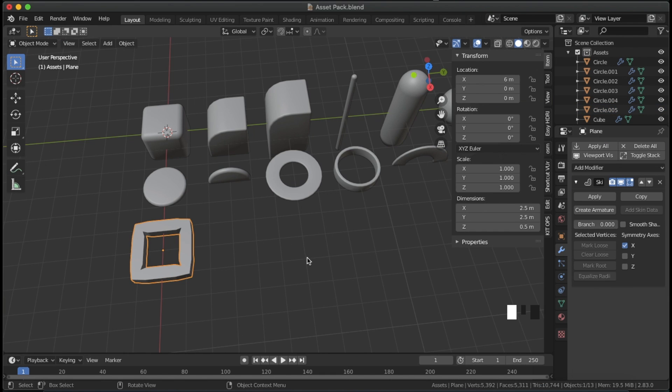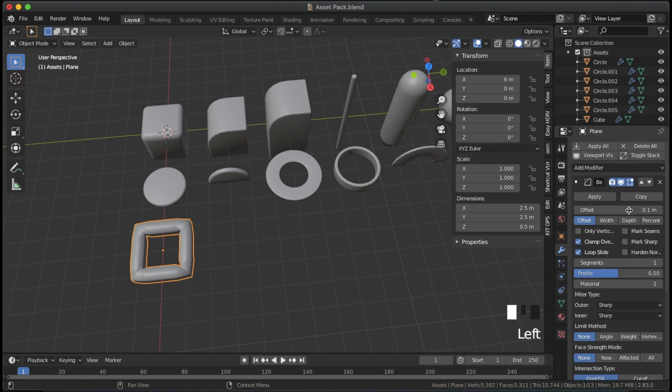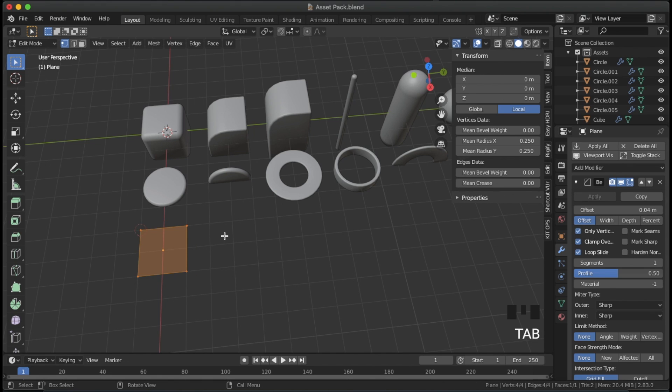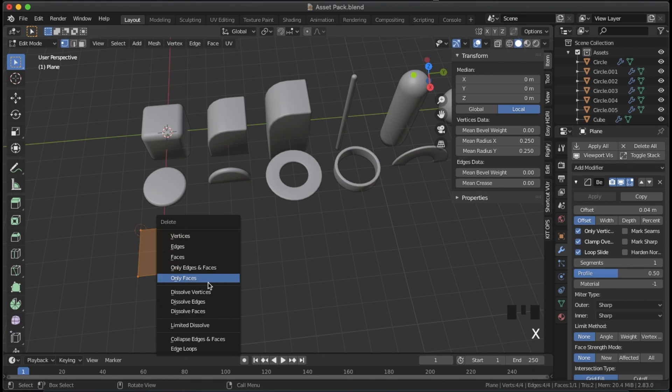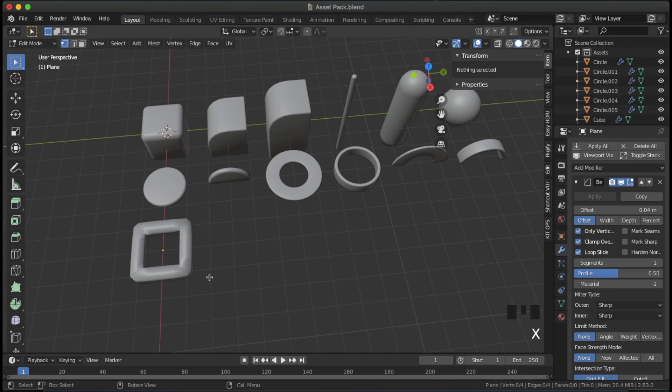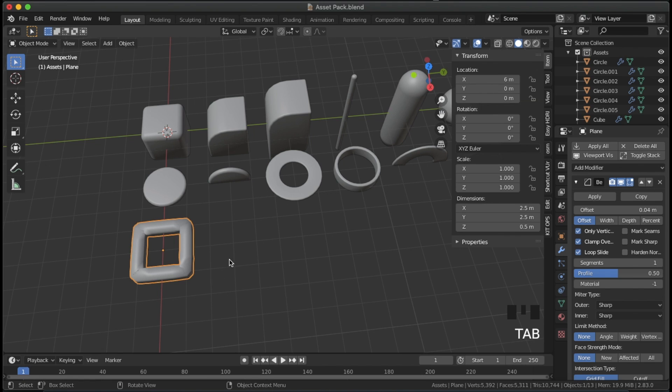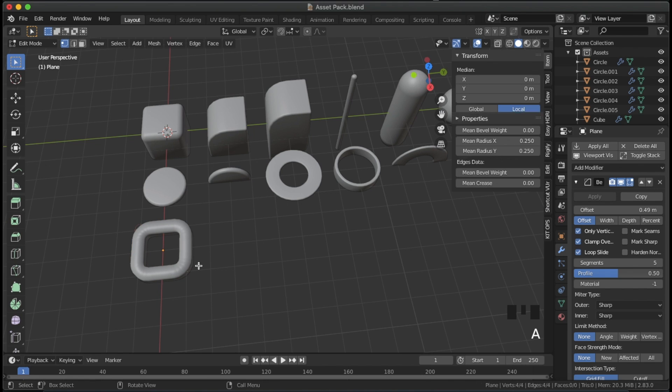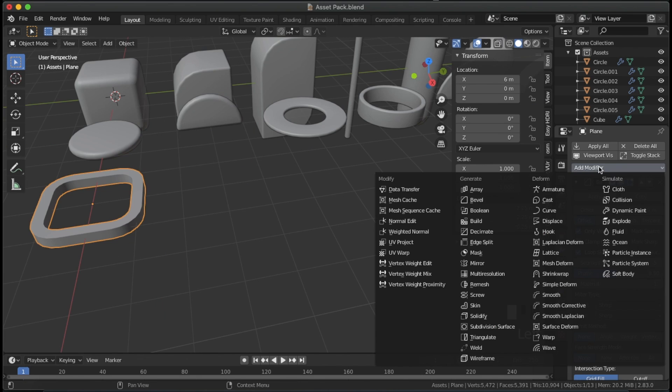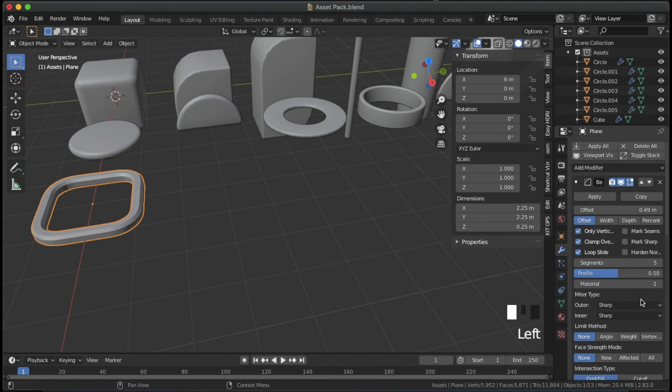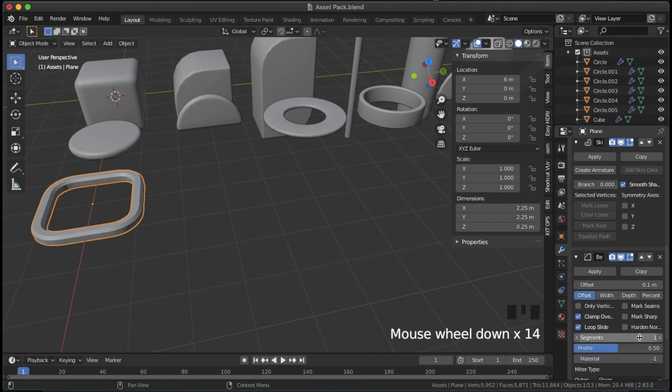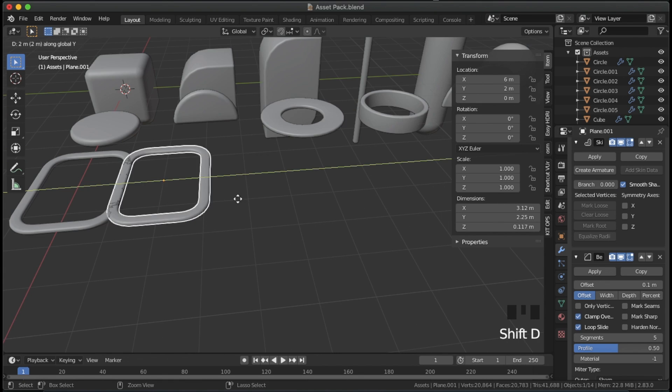You can do the same thing for planes. Add a bevel and check only vertices to round the corners. Go into edit mode and delete only faces, keeping the edges and vertices. Adjust the vertex radiuses. Add another bevel set to angle limit to round the other corners.